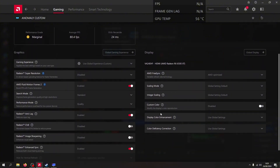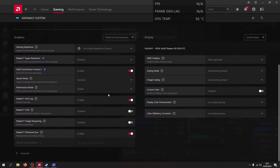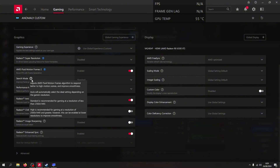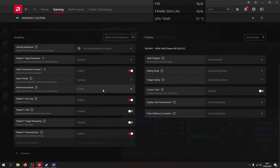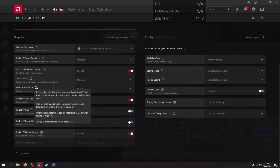After this you will see the settings. On the AMD Fluid Motion Frames 2, enable it. Set the Search mode to Standard, because Standard is recommended for gaming at a resolution of less than 2560 by 1440p. My PC only has 1080p resolution, so I use Standard.